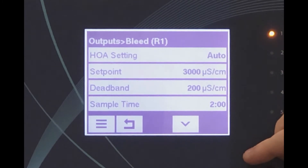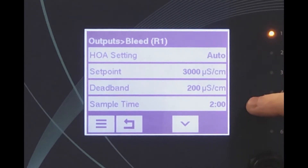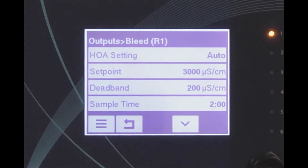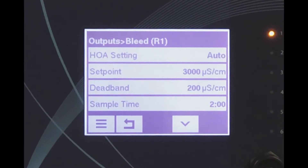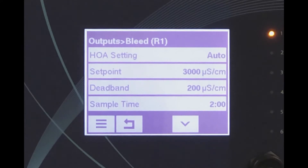For this setup, we need to program a sample time — the amount of time the valve is open to take a sample. It's important that this amount of time be long enough for the water in the drum of the boiler to reach the sensor and for the sensor temperature element to accurately read the temperature, generally around one to two minutes for this blowdown method.